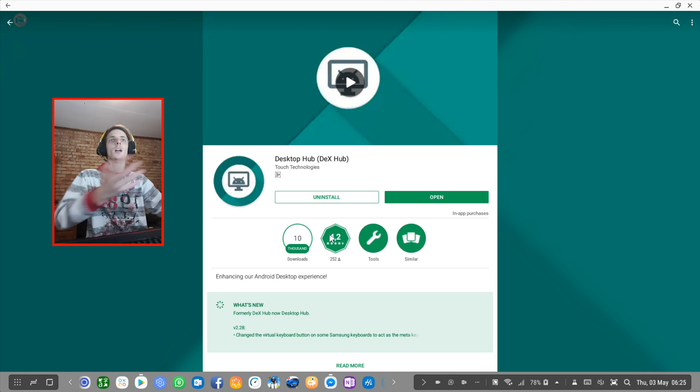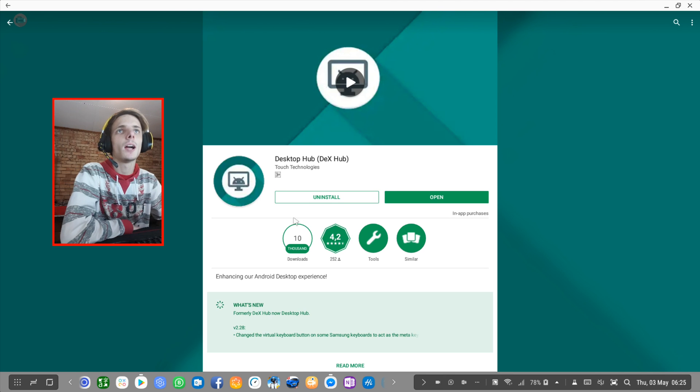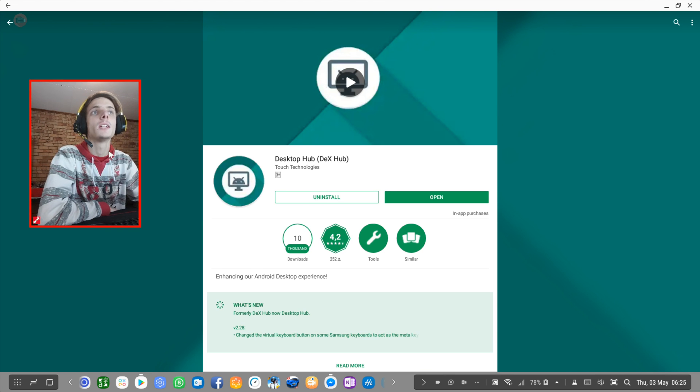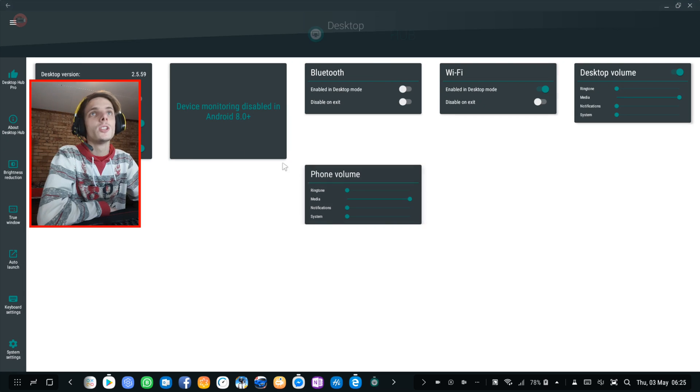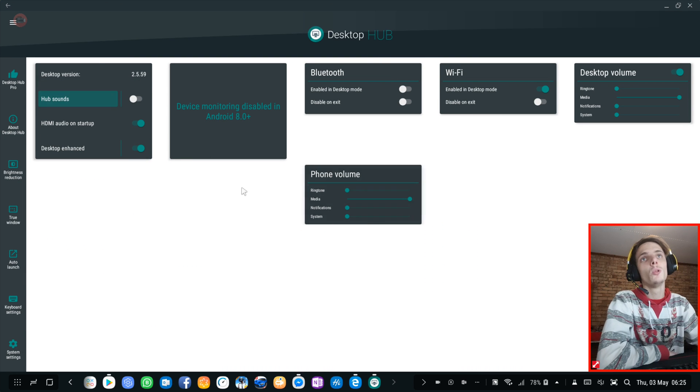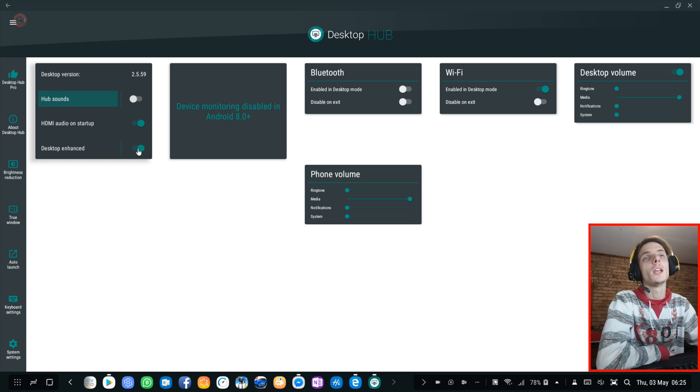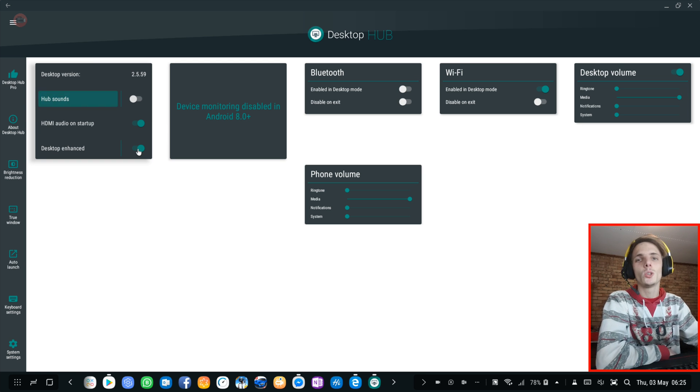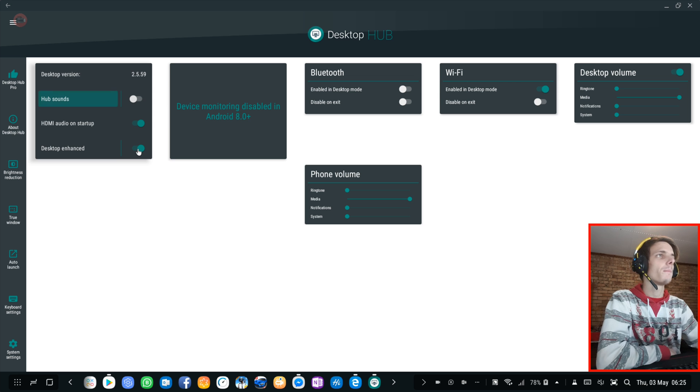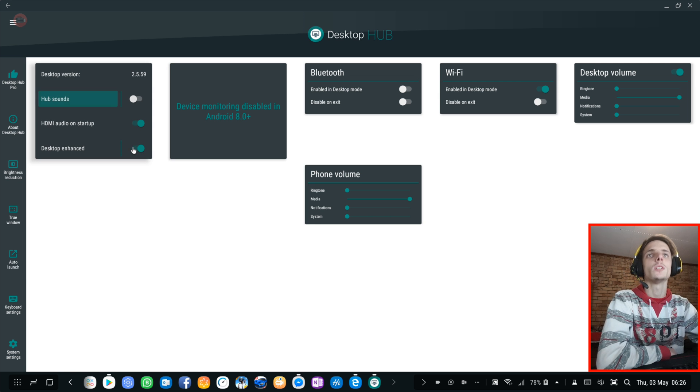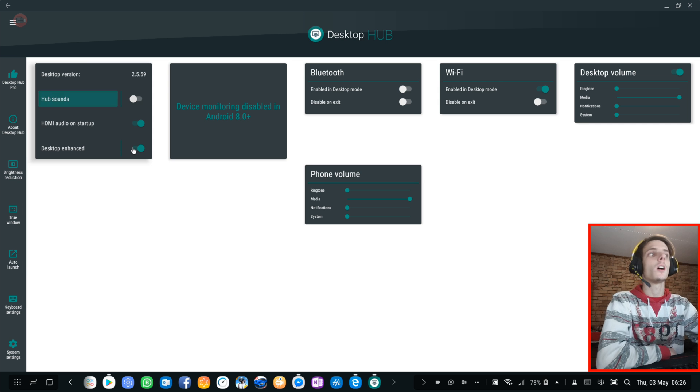Let's go ahead and look at Desktop Hub. I'm just going to open it. I actually use this app. By default the Desktop Enhanced Mode is disabled and it costs money to get that. I bought the Dex Hub Desktop Enhanced Mode and I actually do use it.